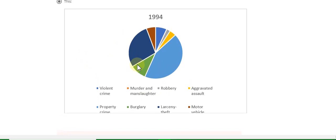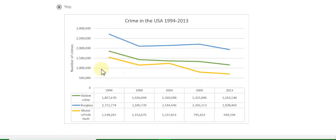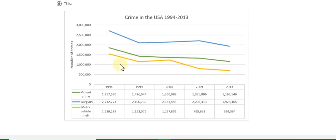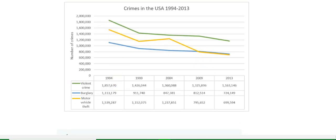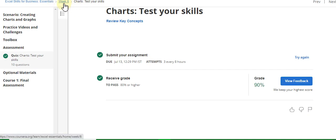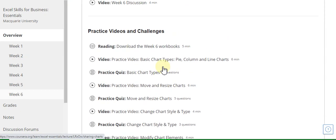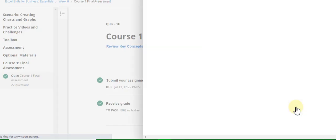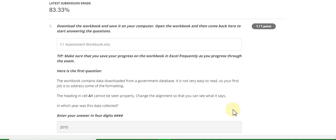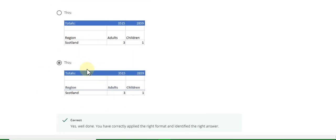Question nine answer is 1994 — sorry, that answer is wrong. Question ten — watch this answer carefully. Now go to Week Six final part quiz solution, course one final assessment. Question one answer is 2015, question two answer is 2016 320, and question three — watch this answer carefully.